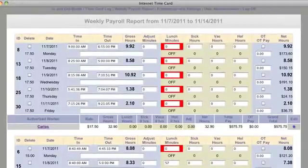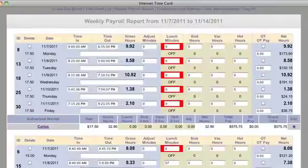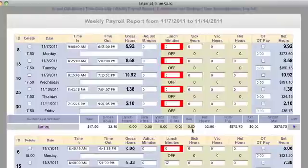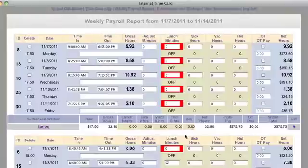Here's the payroll report. What this allows you to do is take that underlying foundation of logins and logouts and add things on top of it, like adjustments, sick hours, and things like that. I'm just going to take a look at this now.